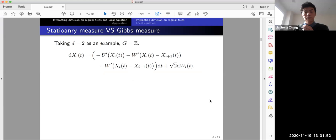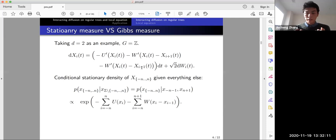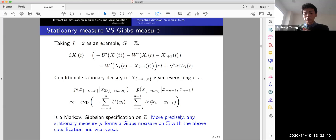Taking d equal to 2 as an example — G is just the integer line — the system is dX_i equals minus U'(X_i) minus W' depending on X_i minus X_{i+1} and X_i minus X_{i-1}. If we calculate the conditional distribution on the stationary density, the conditional density of X_n given everything else depends only on X_{n-1} and X_{n+1}, giving a Gibbs specification — a Markov Gibbs specification on ℤ.